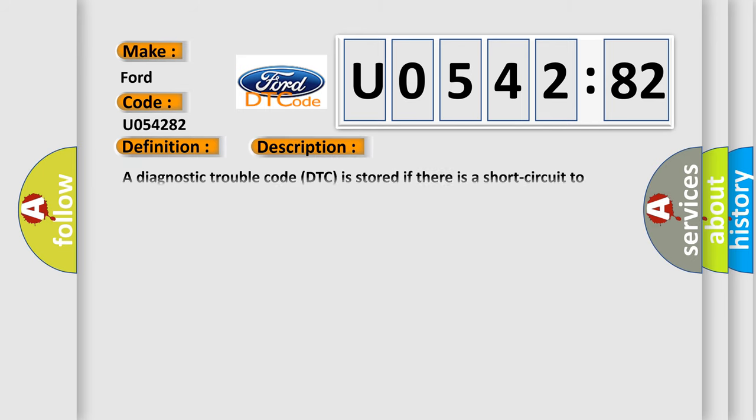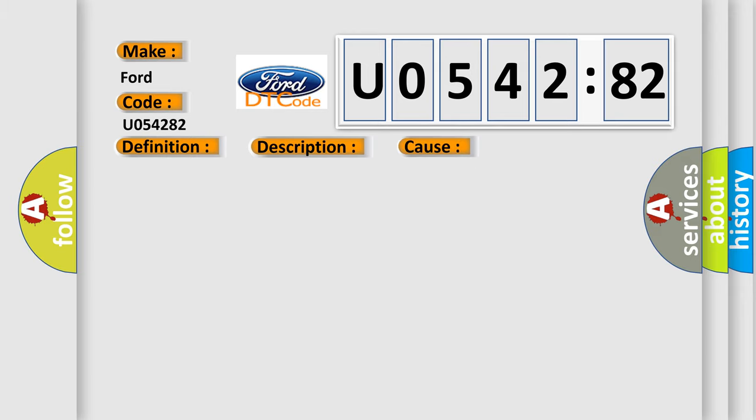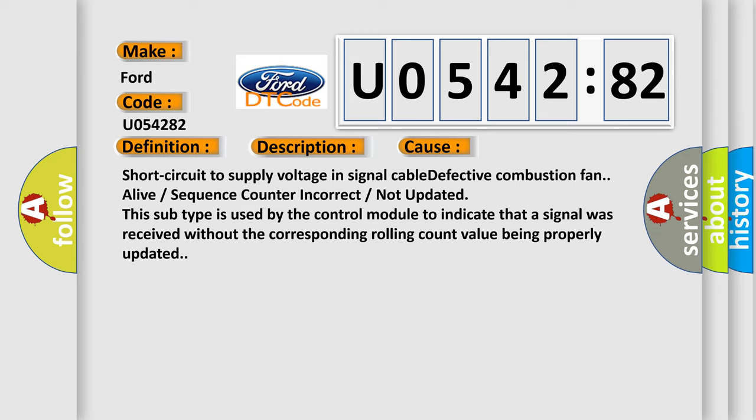Here is a short description of this DTC code. A diagnostic trouble code is stored if there is a short circuit to supply voltage in the combustion fan circuit. This diagnostic error occurs most often in these cases.